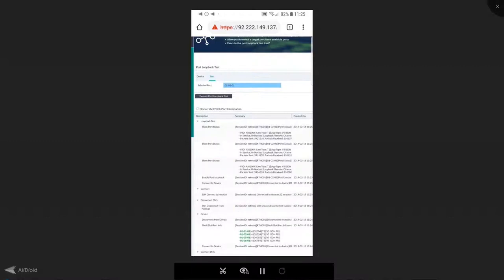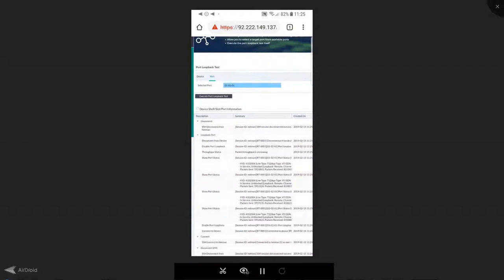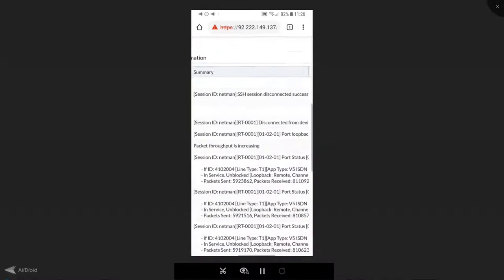You can see the automation running through. It's enabled the port loopback test. Now it's checking to see that we do have packet throughput over time. And indeed, you can see that packet throughput is increasing.